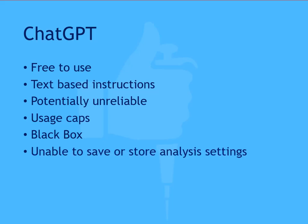It's not currently possible to store or save analysis settings to a protocol within ChatGPT, so if you want to perform the same analysis again in ChatGPT you will need to provide the same instructions again and it's likely that the AI model will behave differently the next time you use it, perhaps requiring new ways of providing the instructions or performing different analysis or outputting different results. This makes it difficult to share your method with colleagues and collaborators.